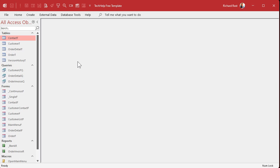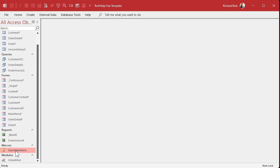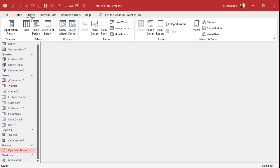Now if you're running a really old version of Access — before 2007 — you won't have that option under File > Options. You have to create what's called an AutoExec macro. Back in the day when I started working with Access, we had to create an AutoExec macro in order to get our forms to open.